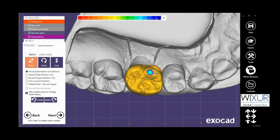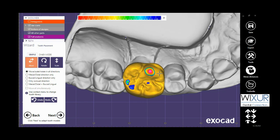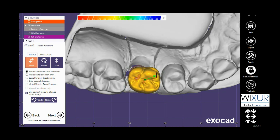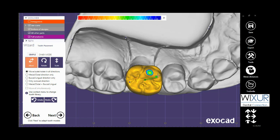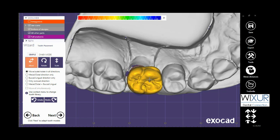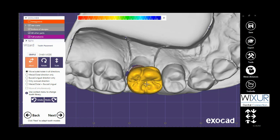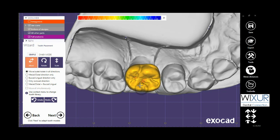By holding the Shift button on the keyboard and left mouse click, I can scale the crown. And by holding the Ctrl button and left mouse click, rotate is activated.